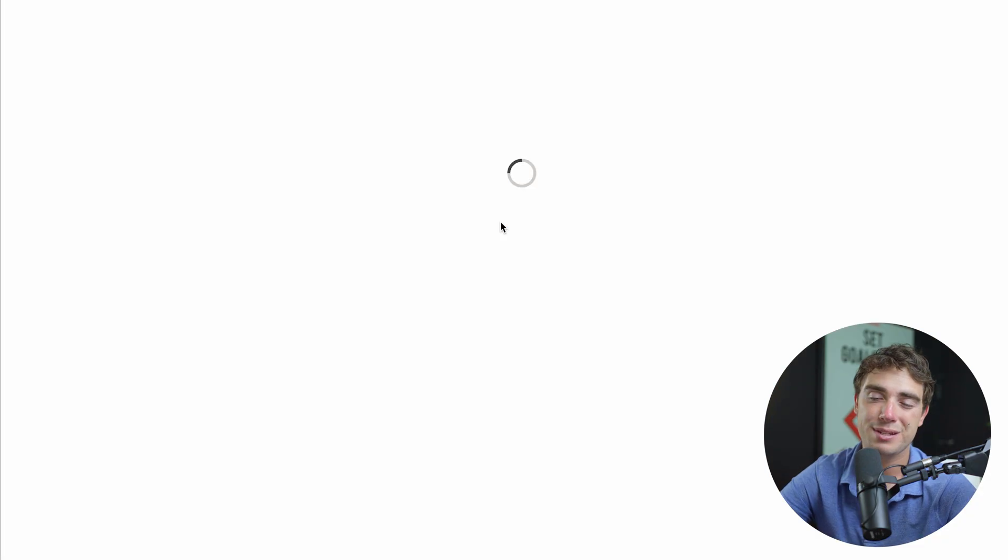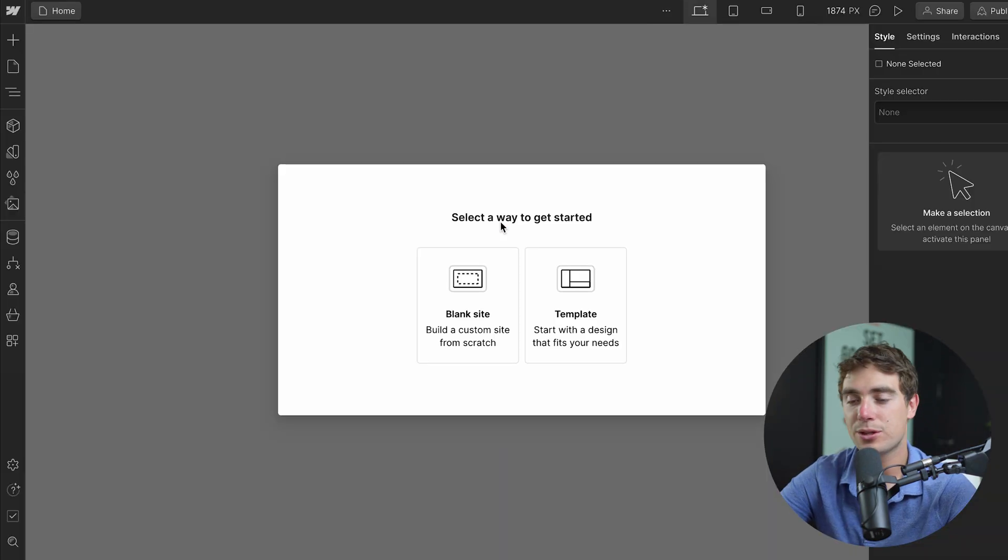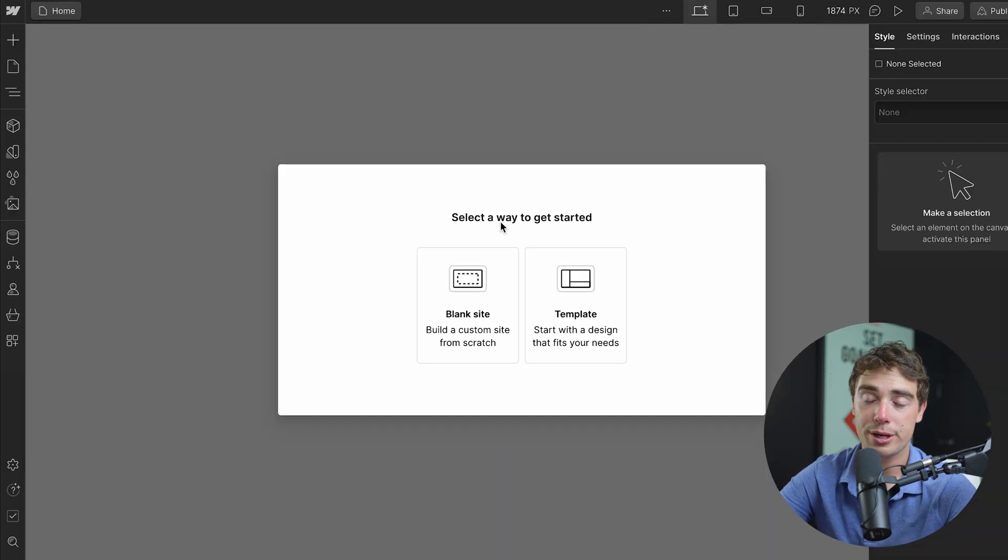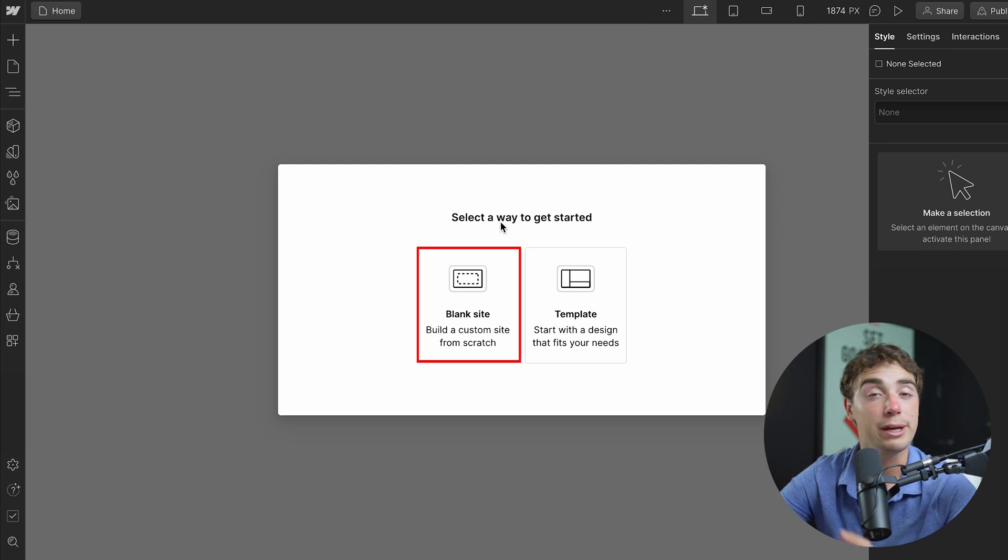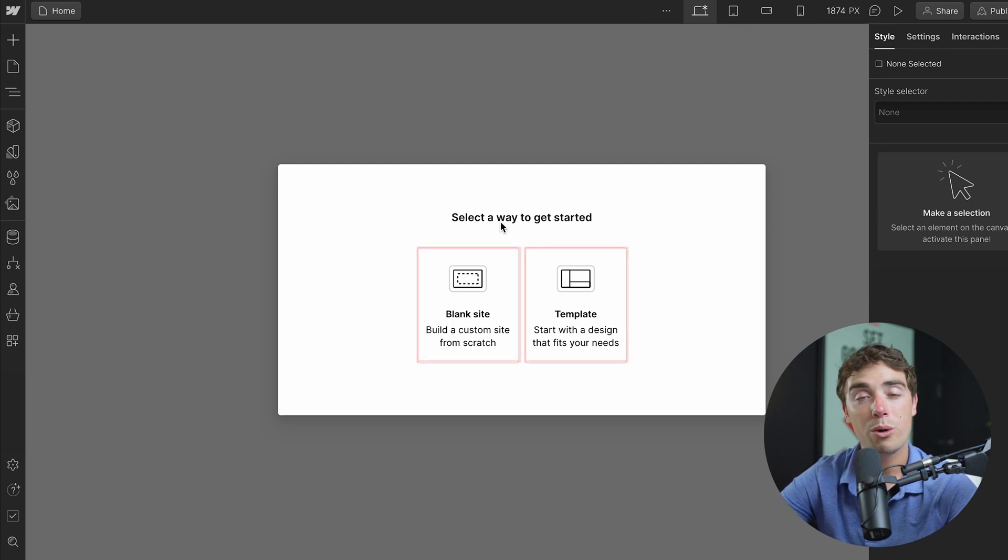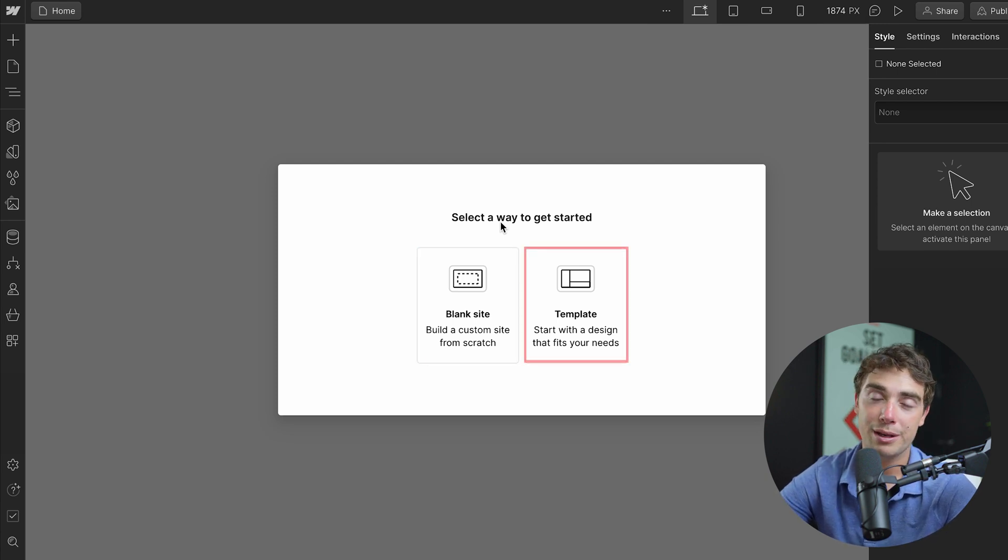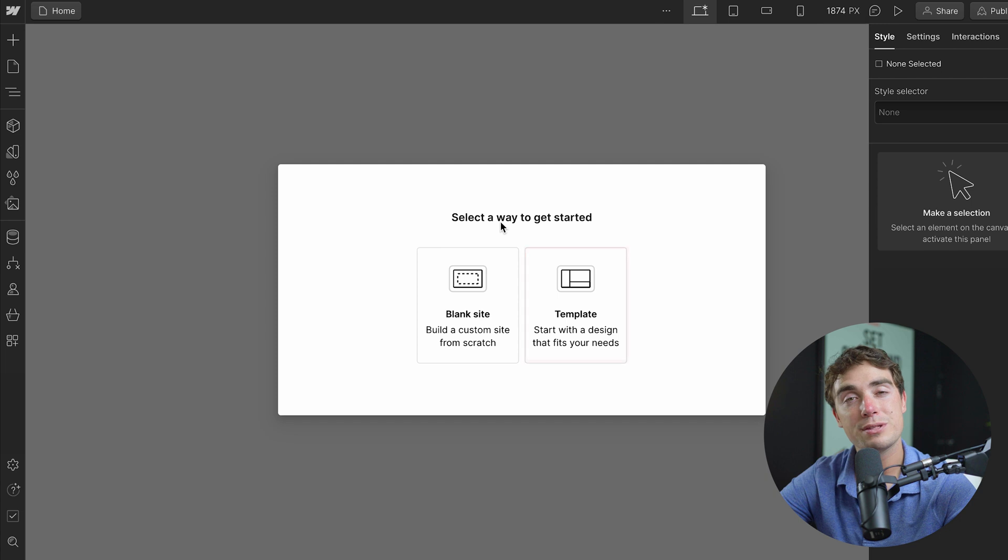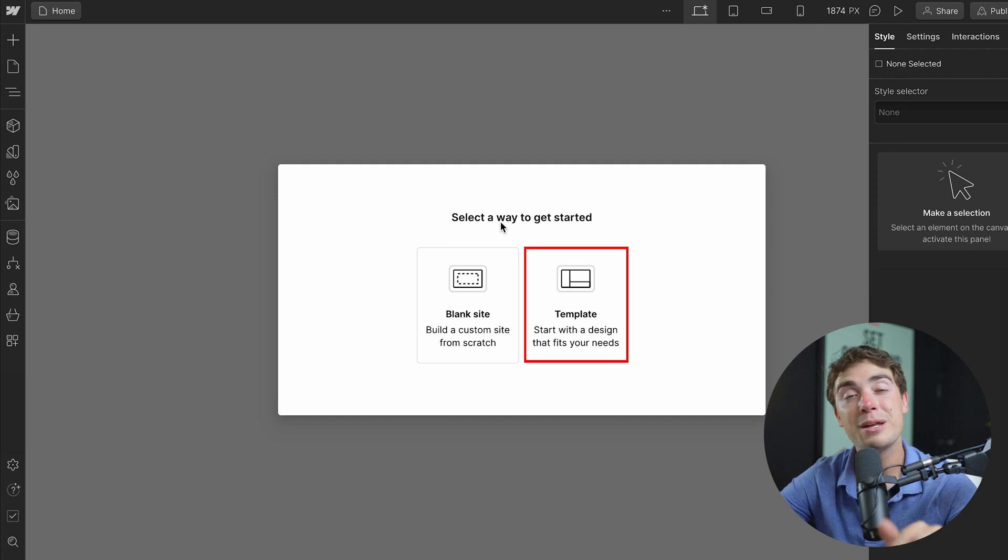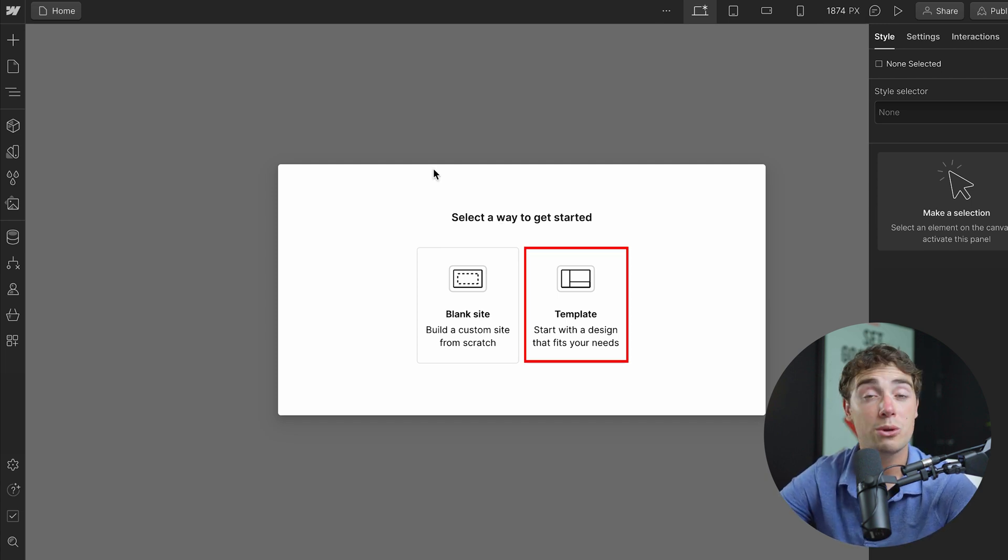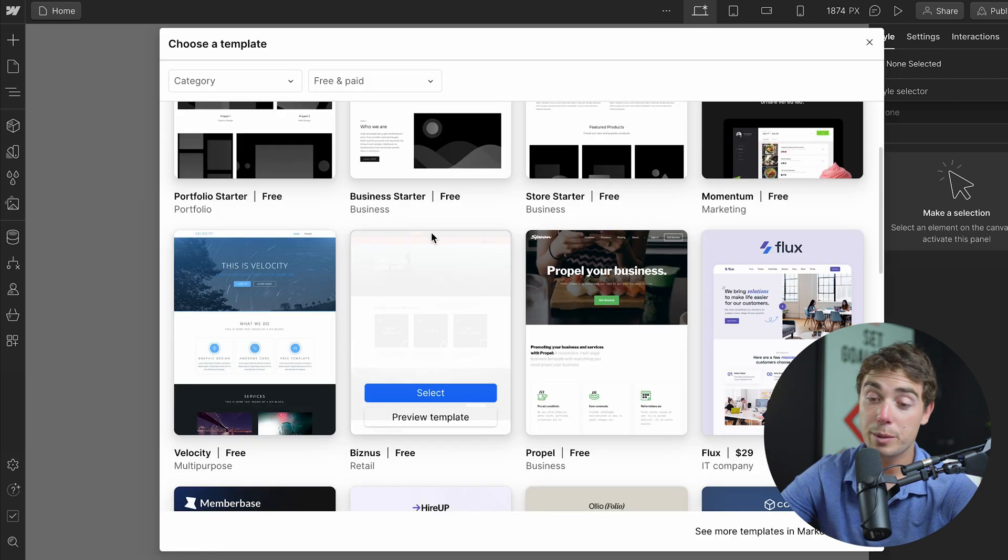For time purposes, I'm just going to exit out of the tutorial just to get started on our website. Now, whenever we get started, we're presented with two different options. First, we could either have a blank website where we have a blank canvas, or you could go with a template. I personally prefer the template just because it has so many different custom features that are already built into it. All you got to do is just customize it to your liking. So let's go with the template for this example.